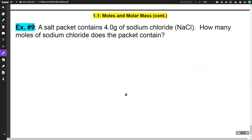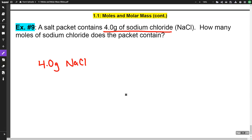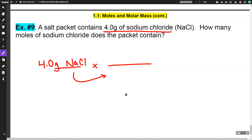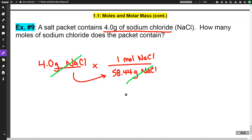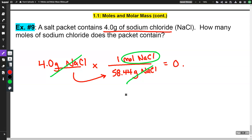Last example: a salt packet contains 4 grams of sodium chloride (NaCl). How many moles does it contain? This time we're going the other way. Our given is 4 grams of sodium chloride. The molar mass of NaCl is 58.44 grams per mole, so we put 58.44 grams in the denominator and 1 mole in the numerator. The gram units cancel, leaving moles of sodium chloride. The answer is 0.068 moles of sodium chloride.